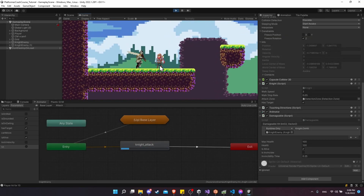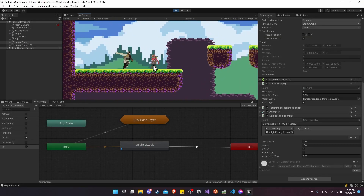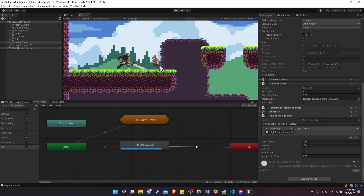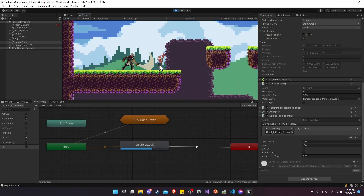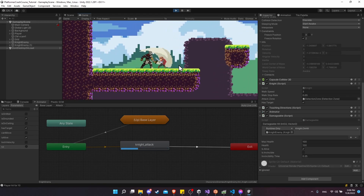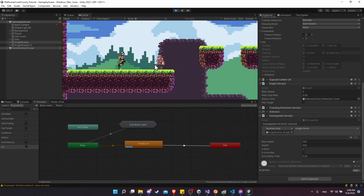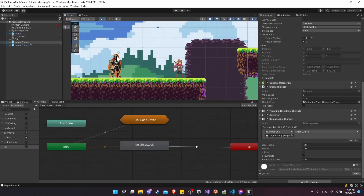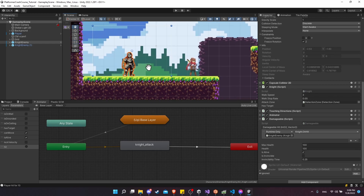Now that our attacks have been working, we might notice that the knight being able to keep attacking over and over again can become a little bit oppressive. So what we might want to do in order to adjust that is to add a cooldown for the knight's attack.